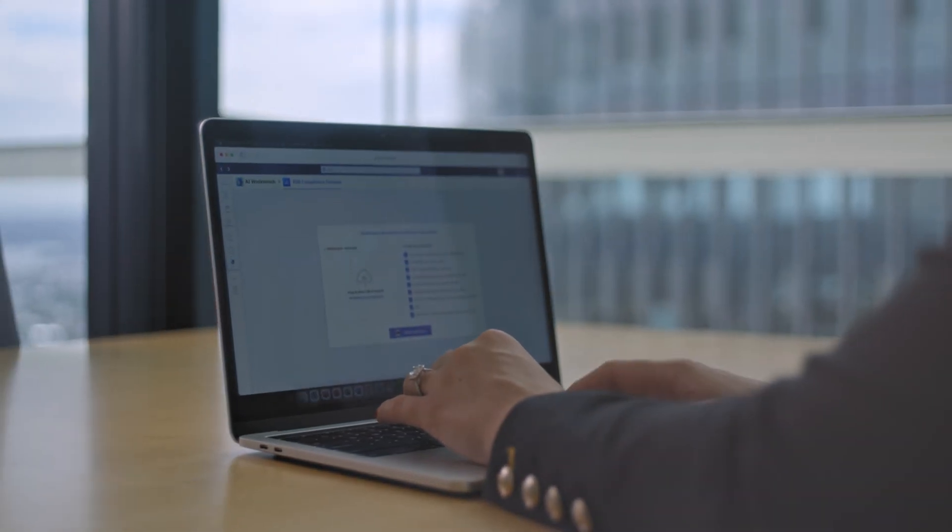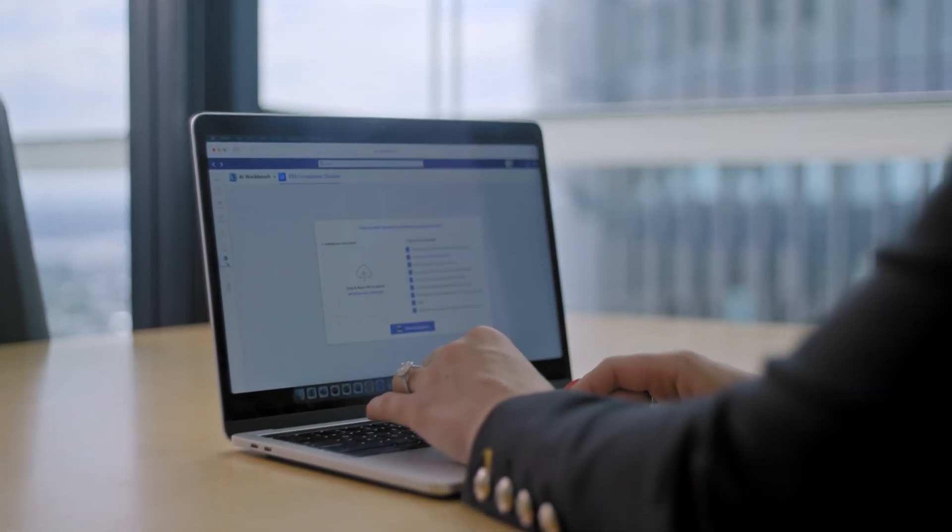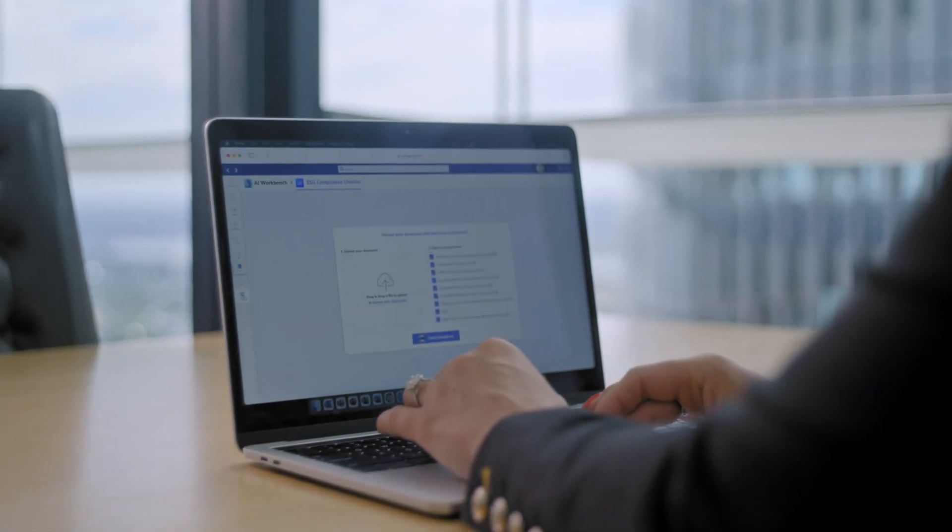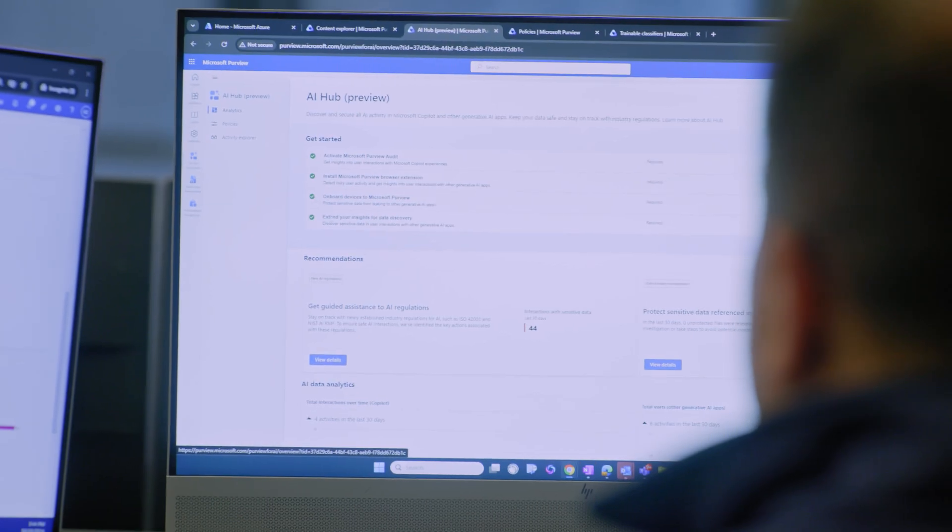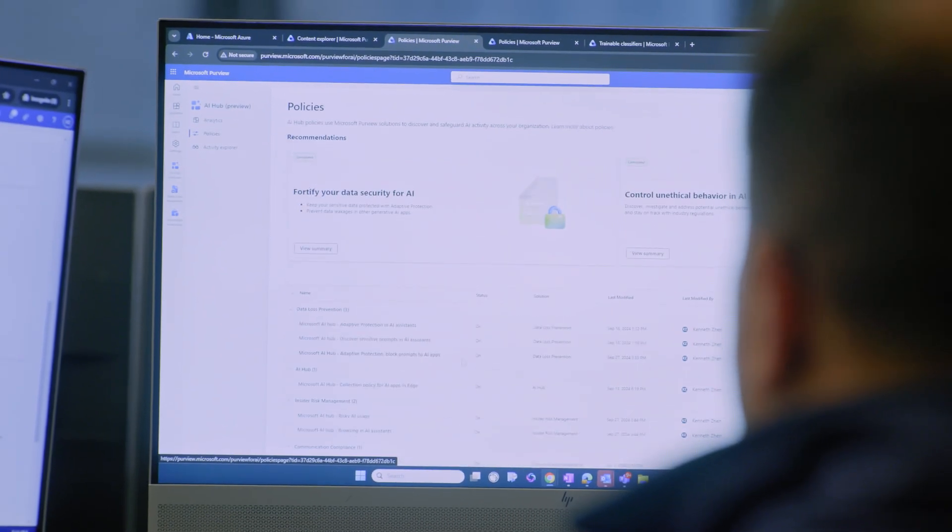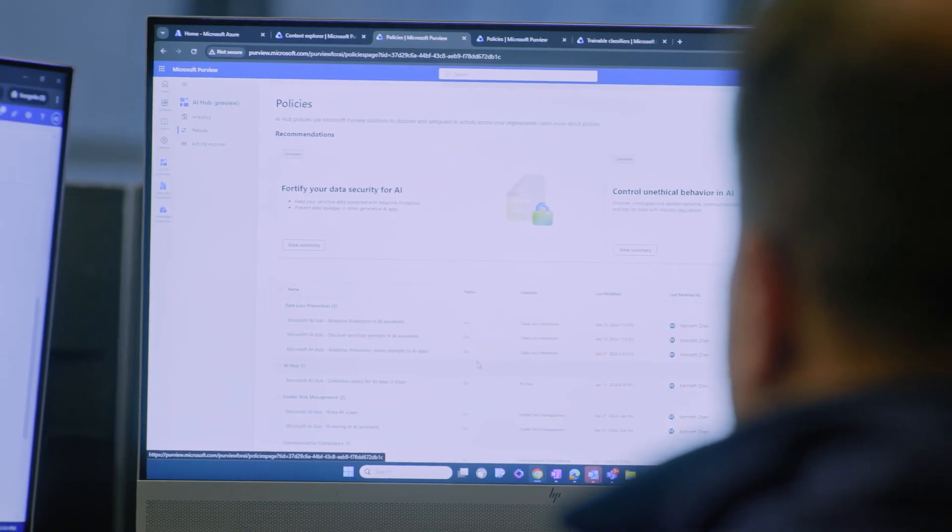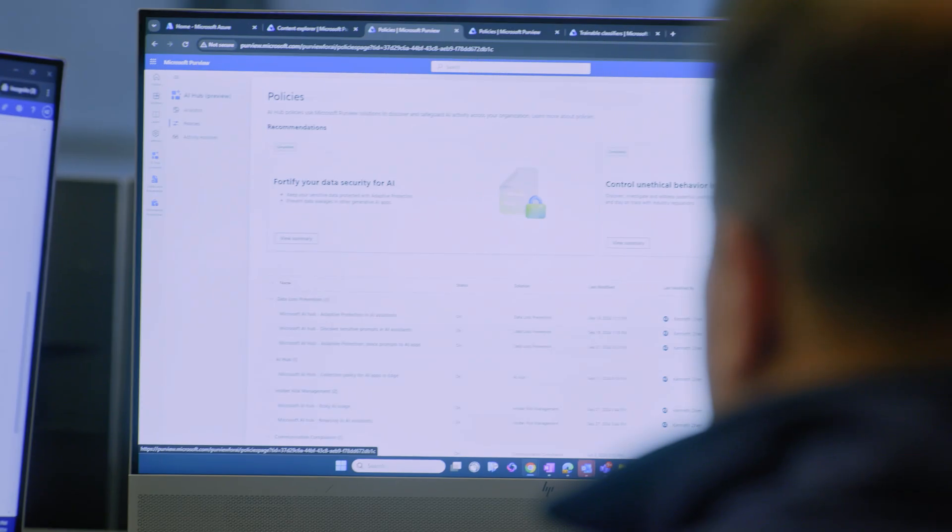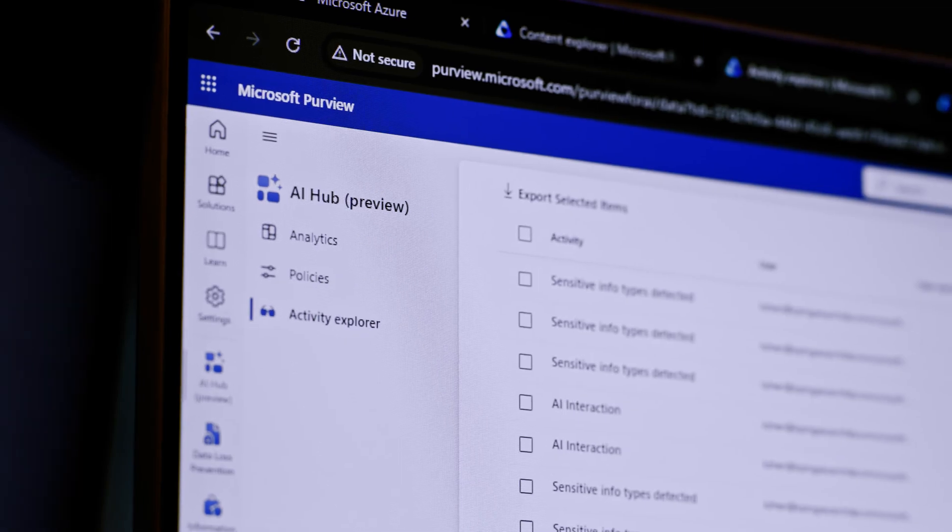Here at KPMG, AI is ubiquitous. We are using AI in almost every department, in almost every project. For us, the most important thing is how can we secure those AI environments. Our challenges with AI is the visibility into what AI is being used for and understanding where it is.